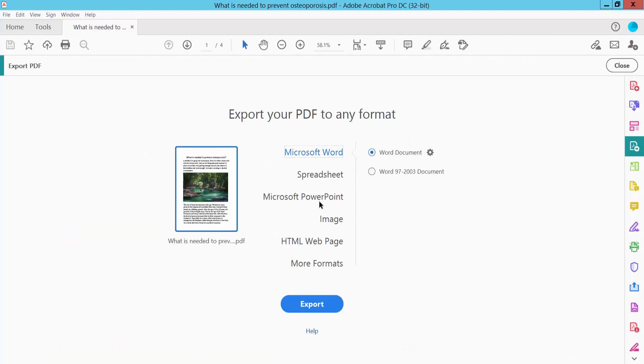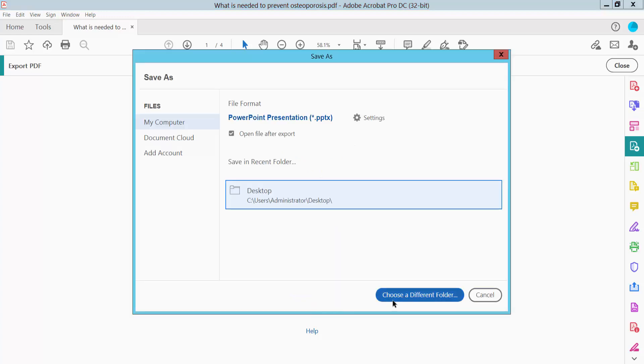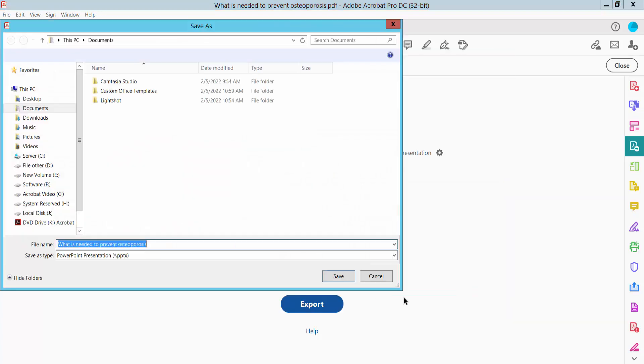And select here Microsoft PowerPoint, and now click Export. Choose file name.